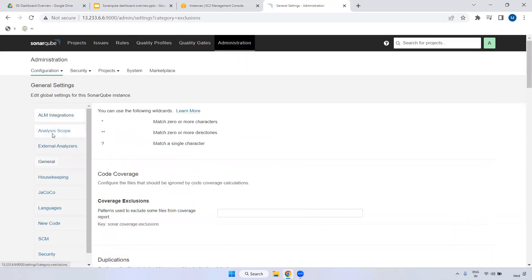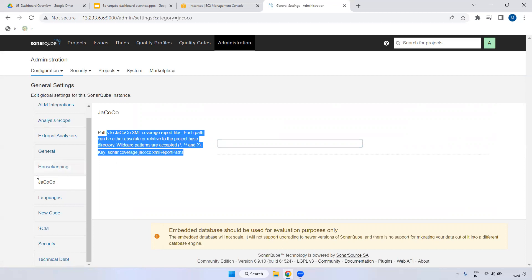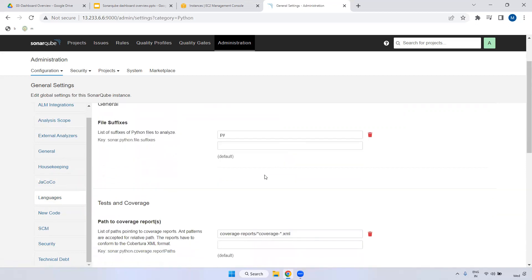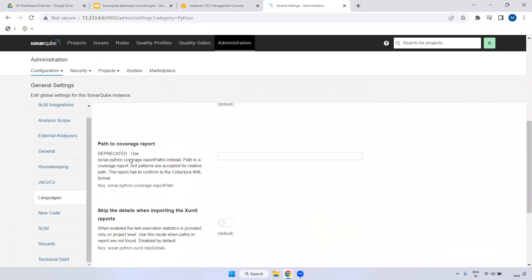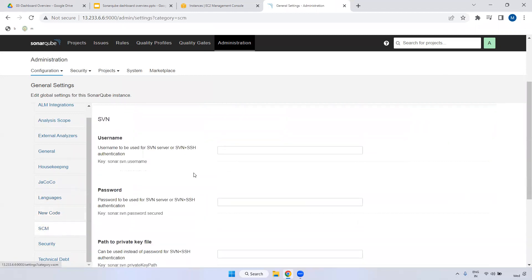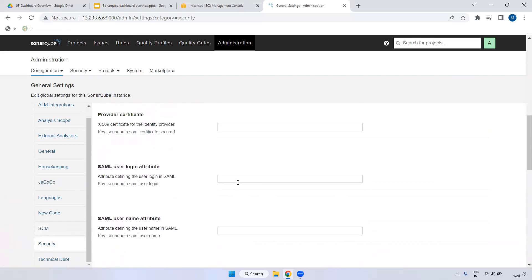Coming to the Administration section - here you can see ALM Integration and Analysis options. As mentioned, in Maven using the Jacoco report plugin we can generate a SonarQube report. You can declare the particular Jacoco plugin path here. Under Languages, you can configure multiple languages; for example, selecting Python allows you to configure Python-related file suffixes and the coverage report path. You can configure options for New Code and SCM Source Code Management as well.